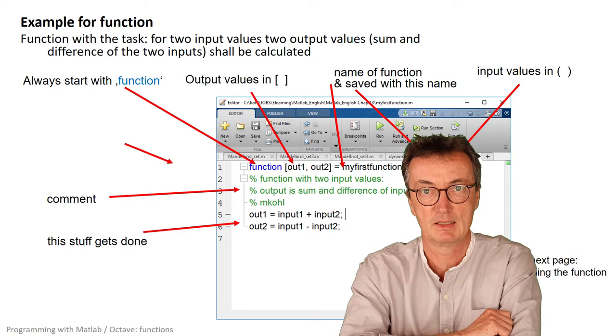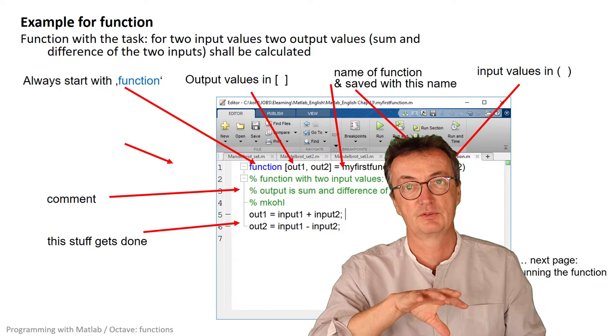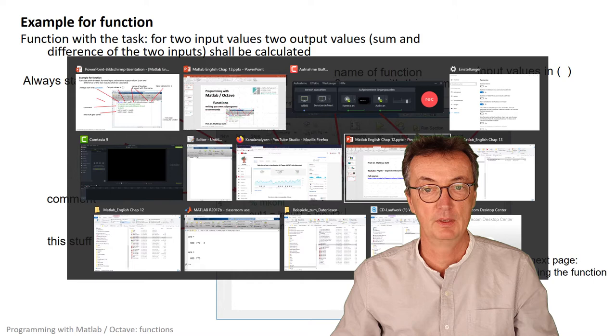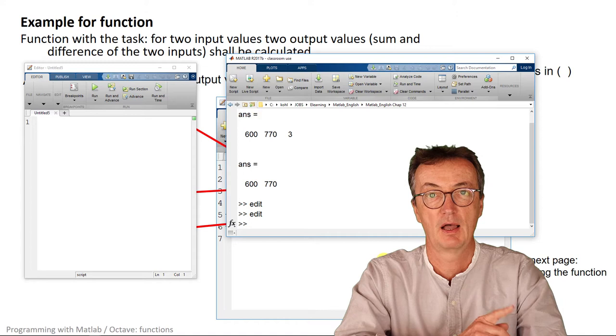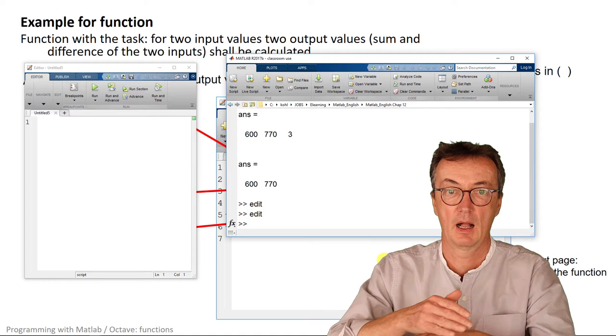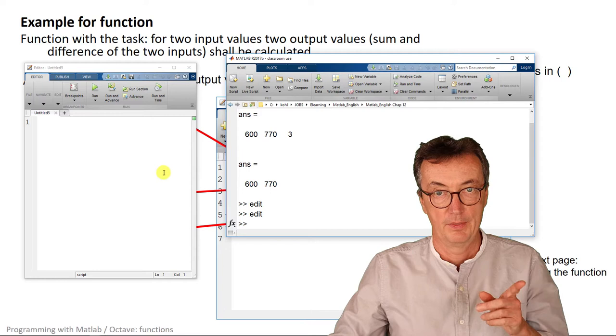There are a few things you need to pay attention to, and I would like to discuss them one after the other. Let's start with MATLAB. Let's assume the simple task is to calculate the sum and the difference of two input variables. I'll go through all the steps needed for a function.